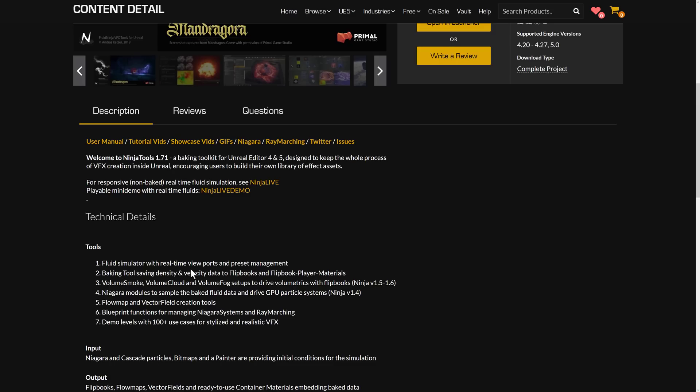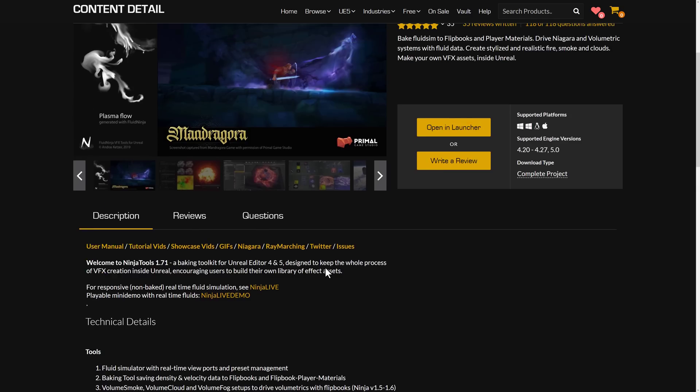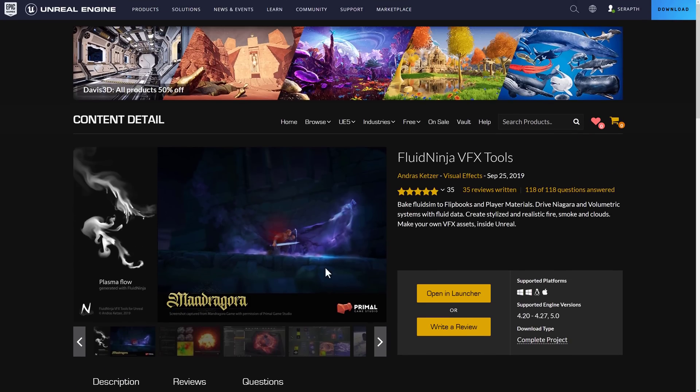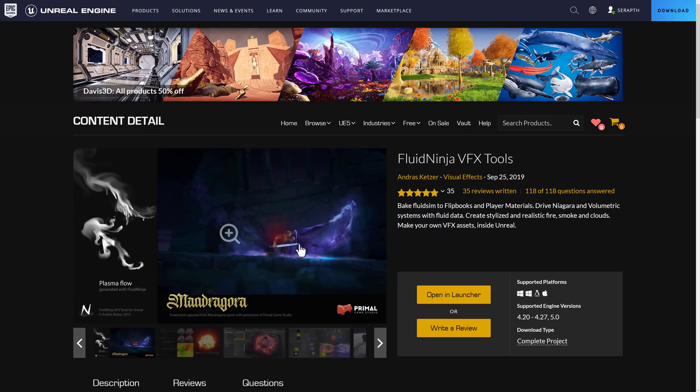Baking tools, saving density and velocity data to flipbooks. You've got volume smoke, volume cloud, volume fog setups to drive volumetrics with flipbooks. Niagara, which is their built-in particle system modules to sample the baked fluid data and drive GPU-driven particle systems. Flowmap and vector filtration tools. Blueprint functionality for managing Niagara systems and raymarching. And 100-plus use cases in the demo level.